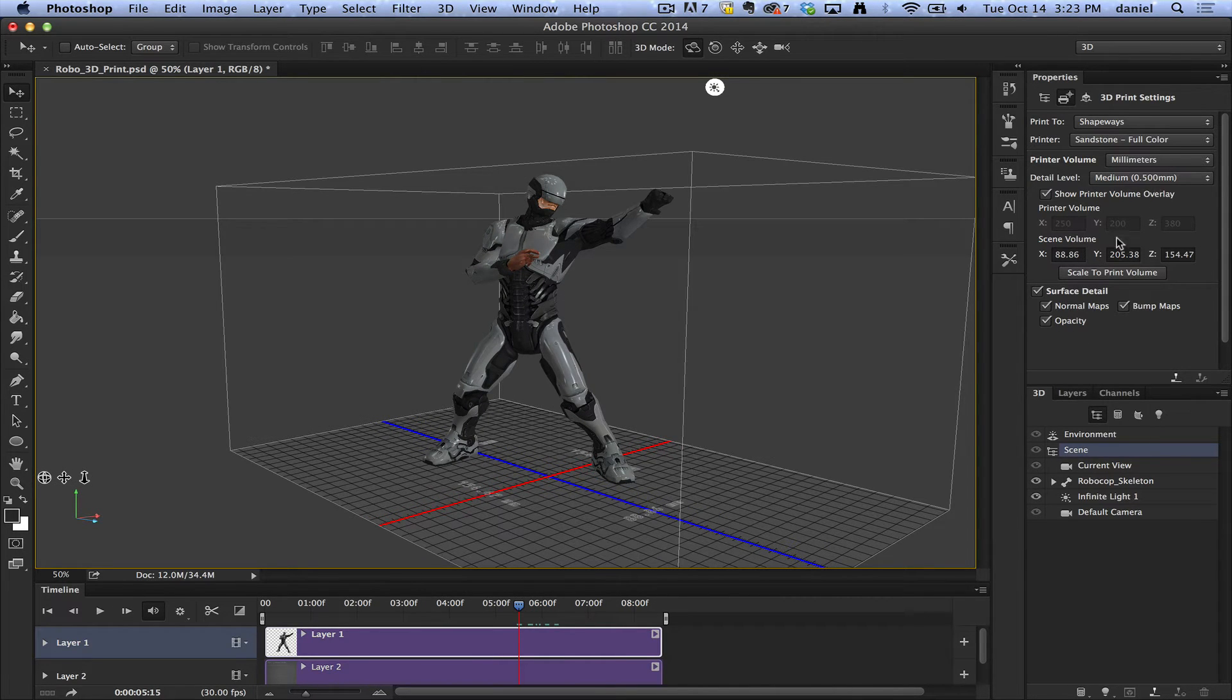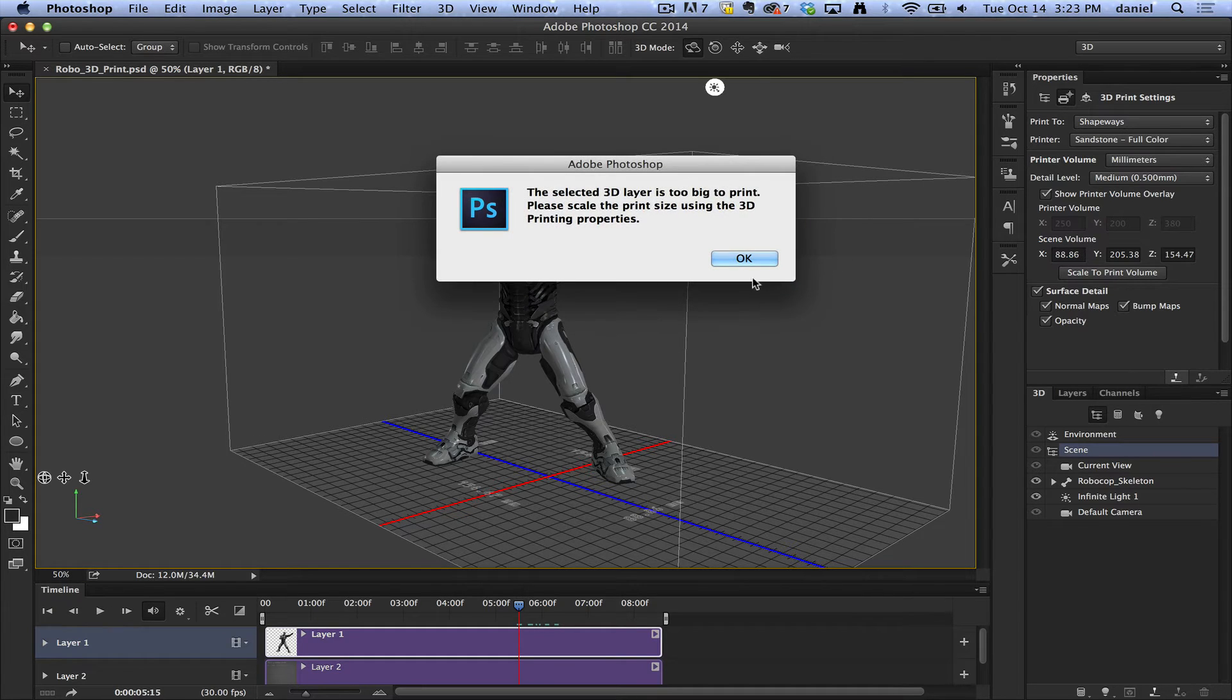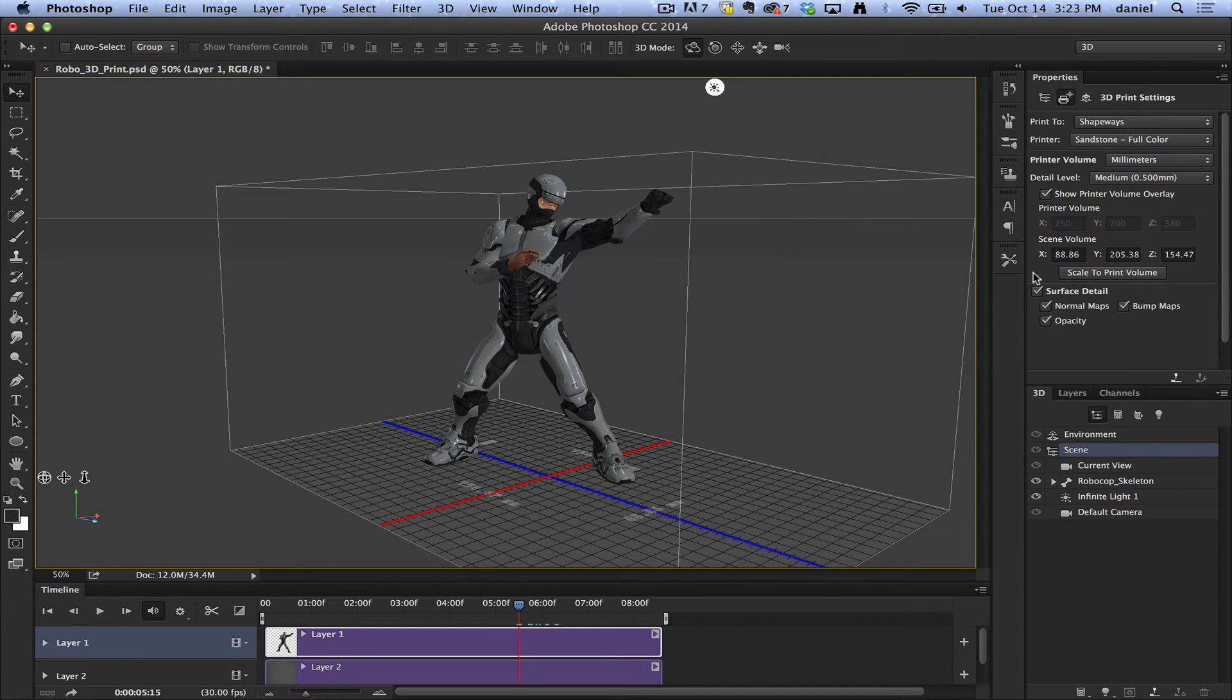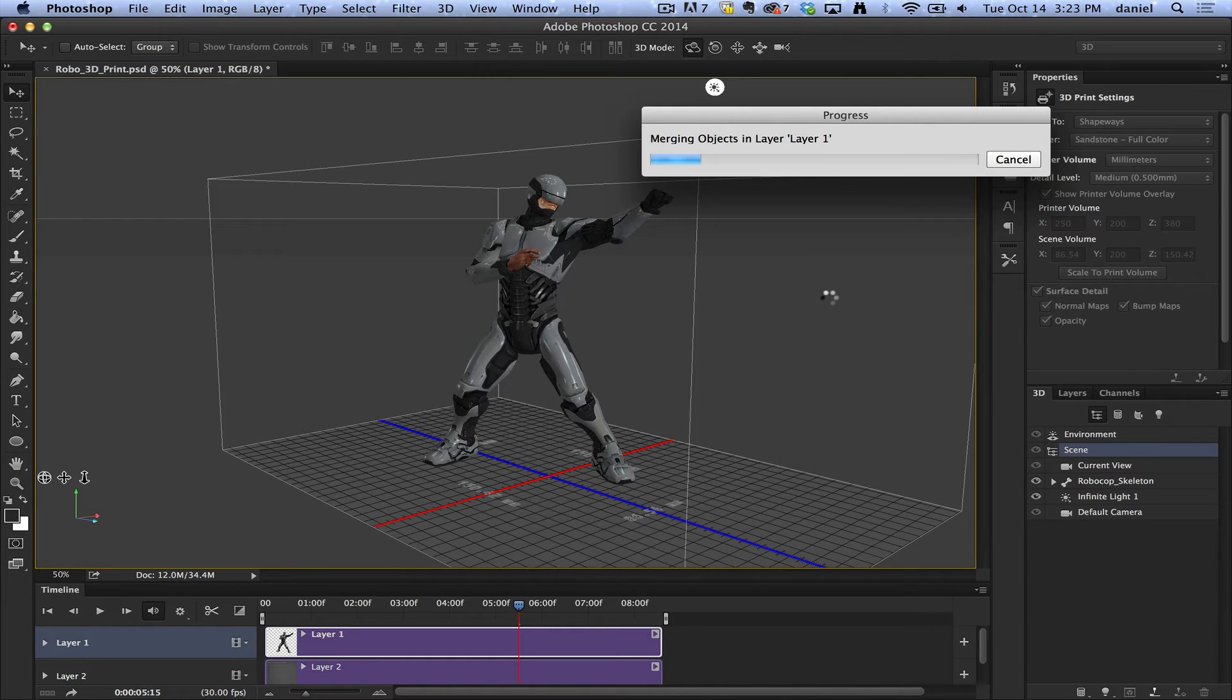Now, with these settings, I can say go ahead and print. This is a really large print. Actually, it's a little bit too large. Let me reduce the size a little bit, and now I'll try to print it.